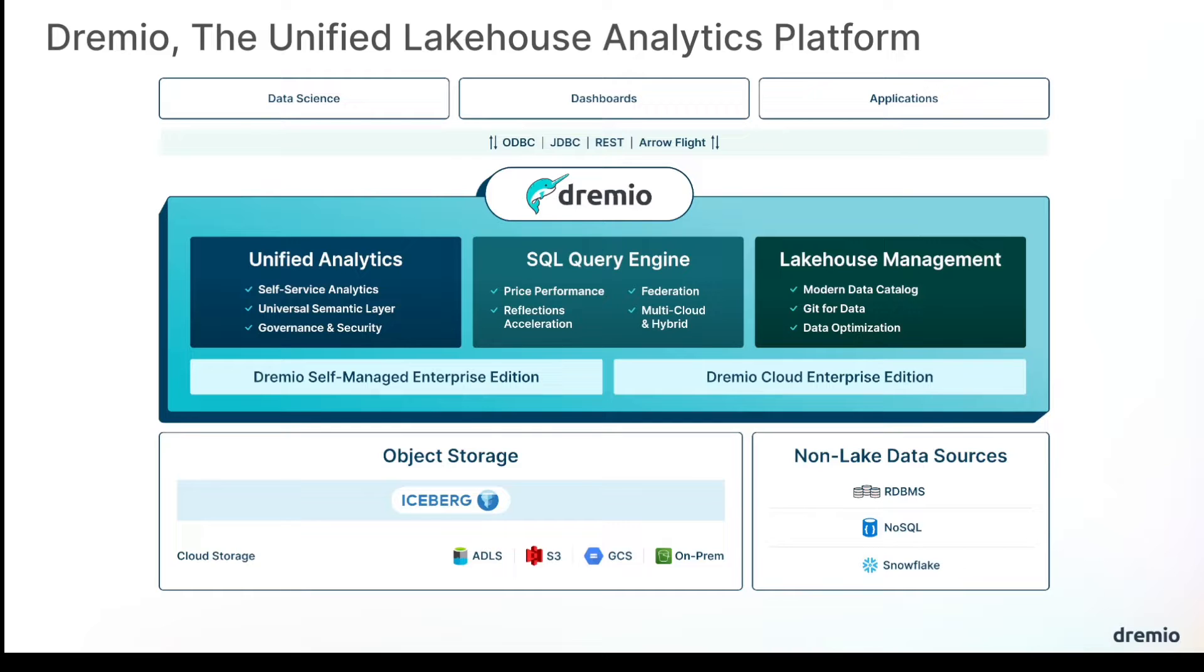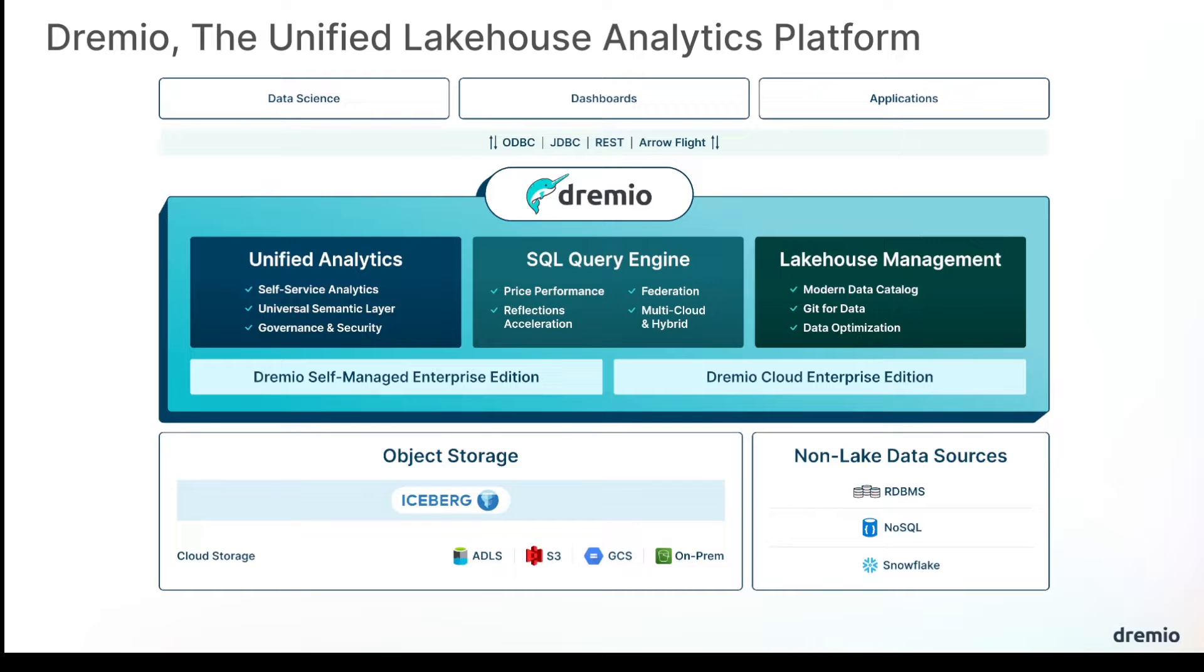Dremio provides unified analytics to combine all your data sources, such as object storage, on-prem data lakes, and other data sources in your long tail of analytical sources such as relational databases, NoSQL databases, data warehouses, and more. You can combine them all through Dremio's universal semantic layer where you can govern it and maintain top level security.